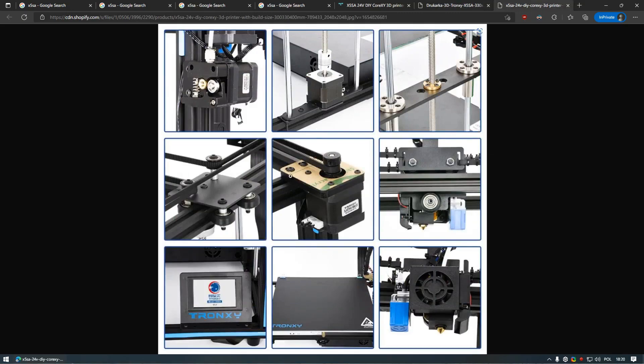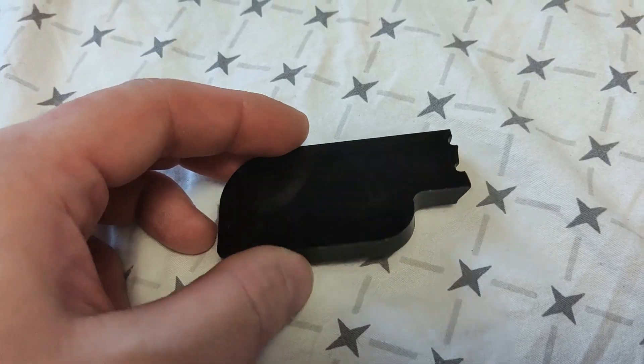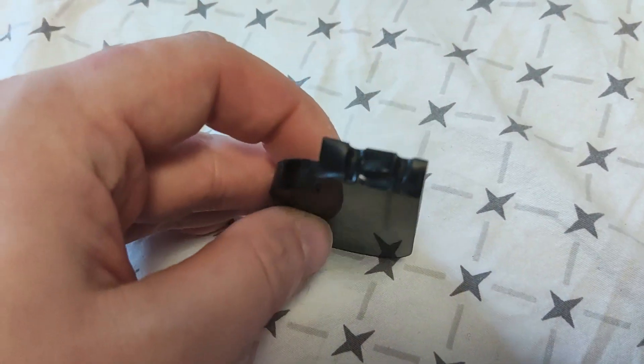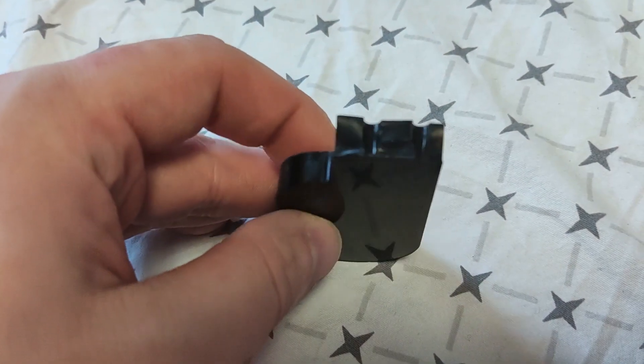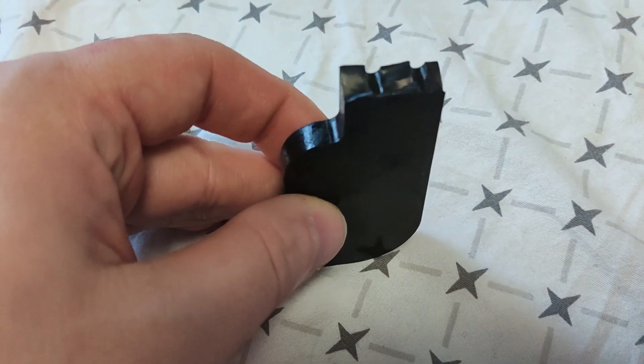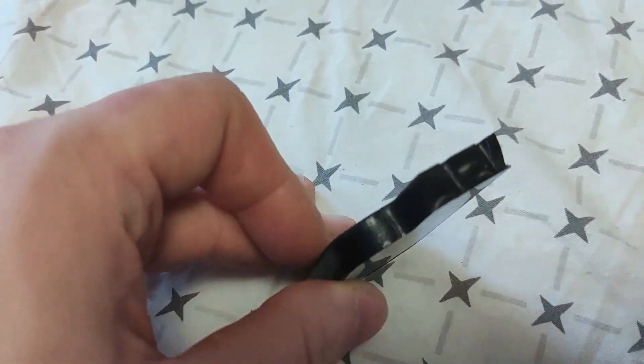While Tronxy CX5SA has improved their design over the years, it is still not in a spot where I could recommend it for long lasting operation. In fact, acrylic parts is what failed for the previous owner of this machine.